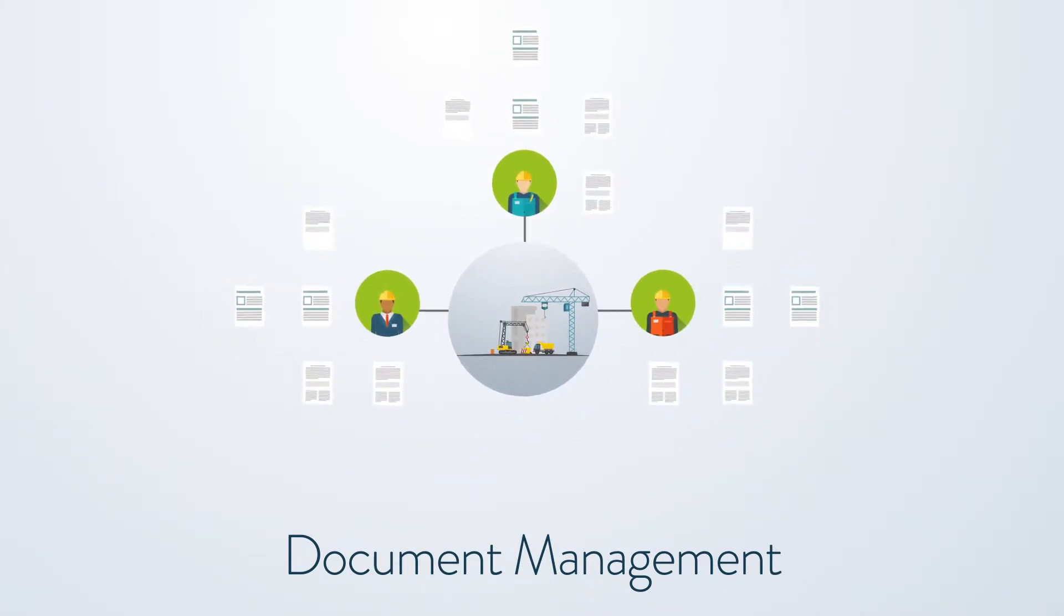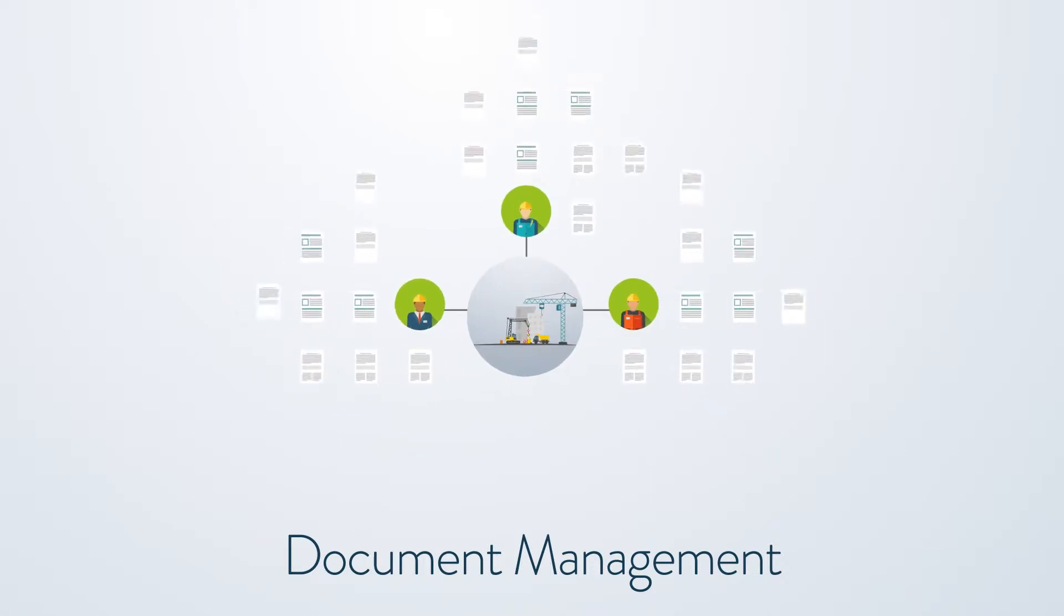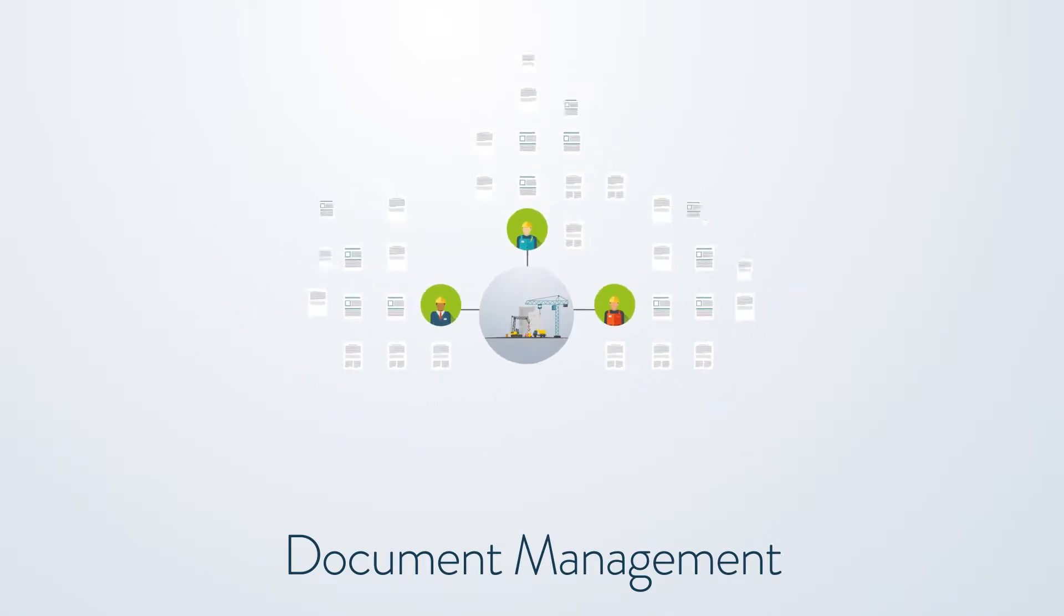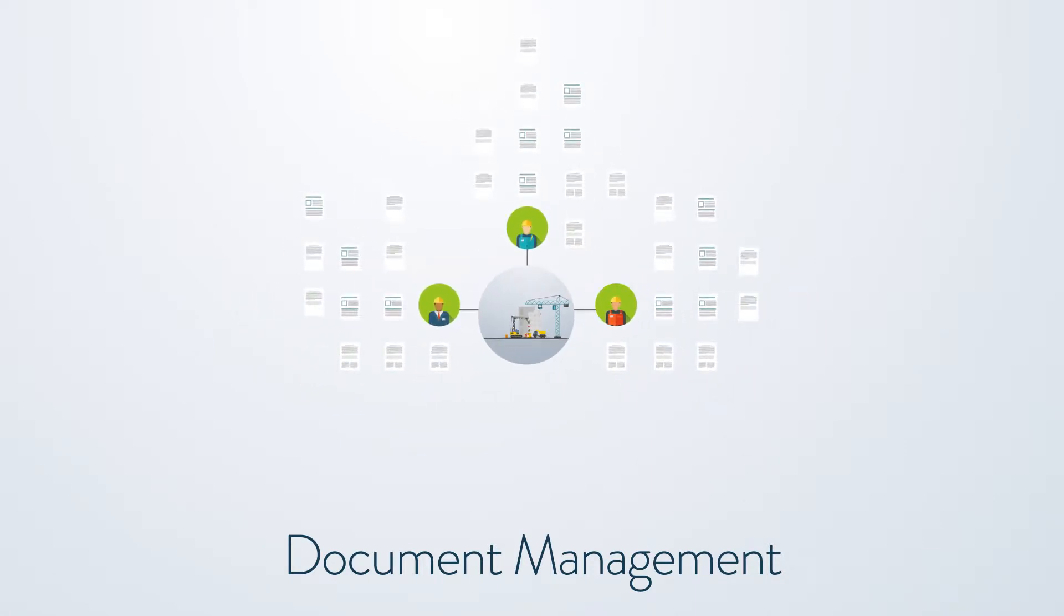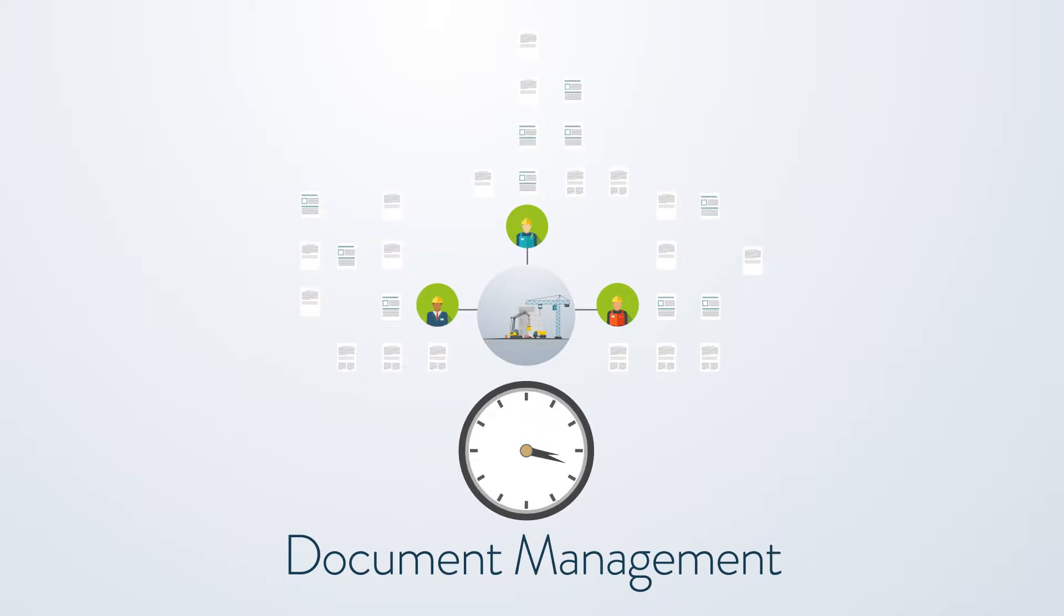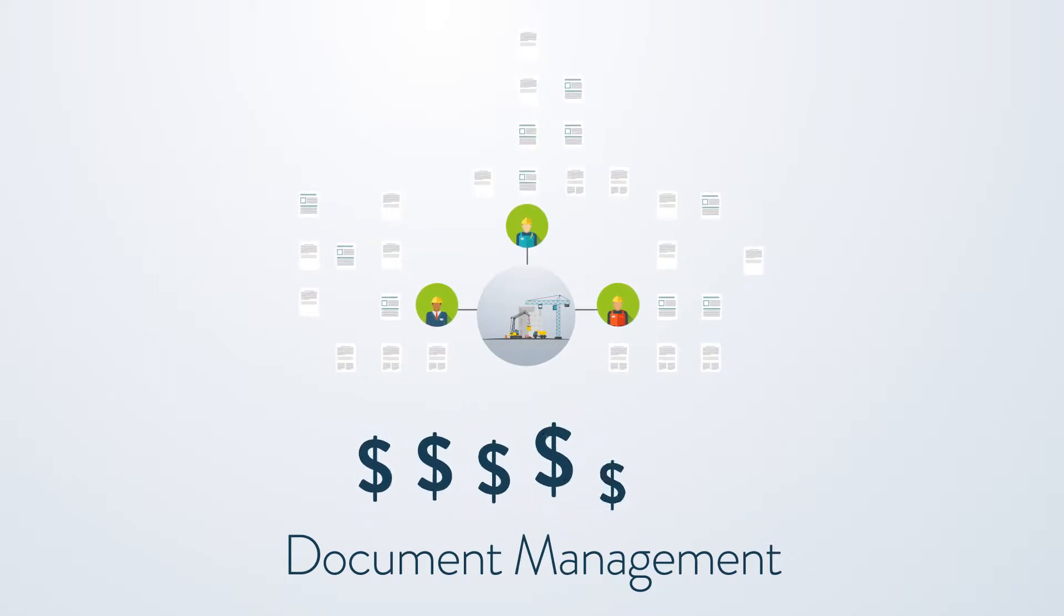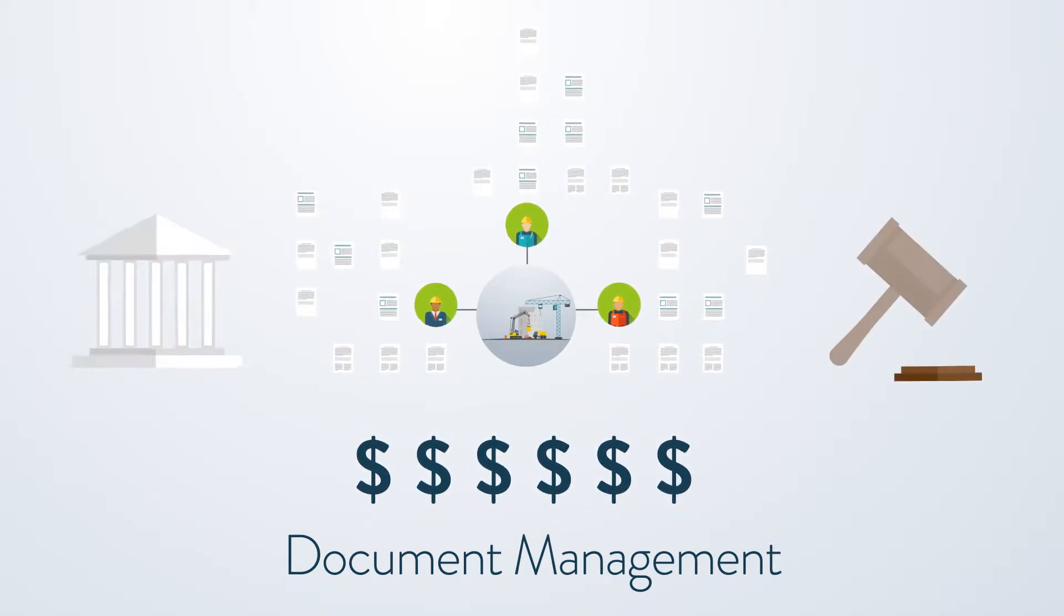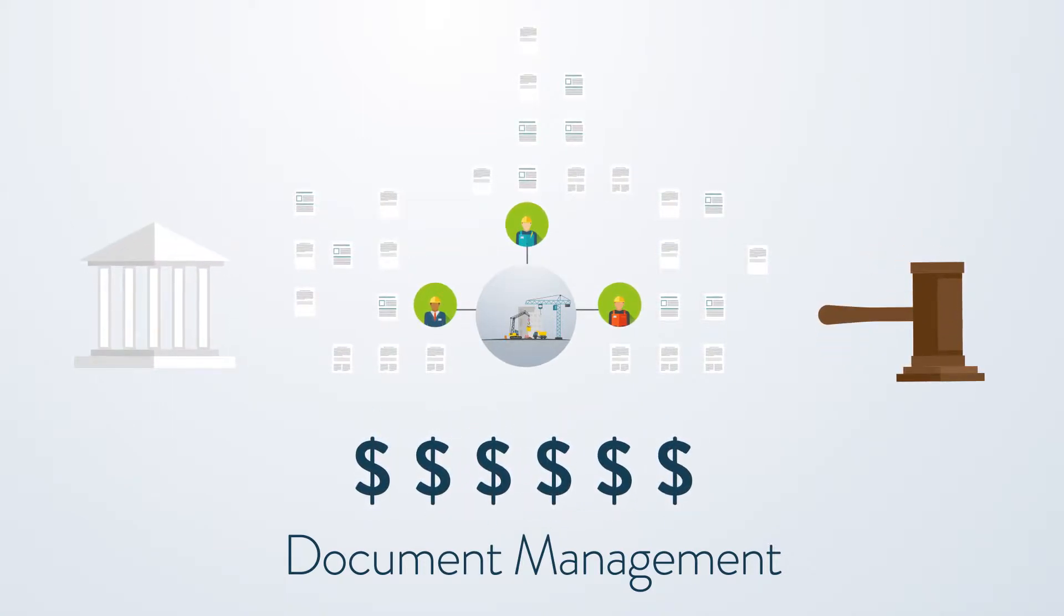It can be dangerously easy to lose track, letting important documents slip through the cracks, causing delays and costing you money. It could even put you at legal risk.